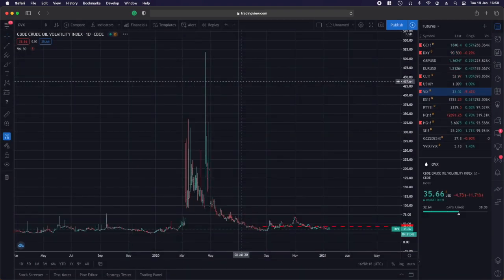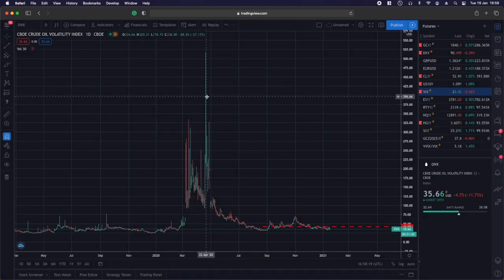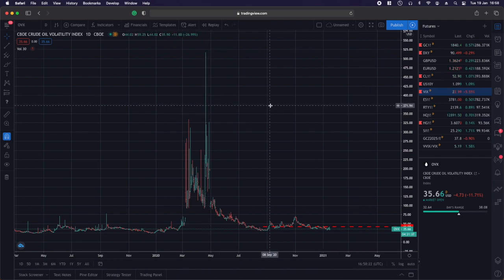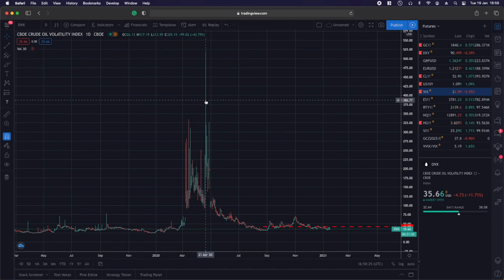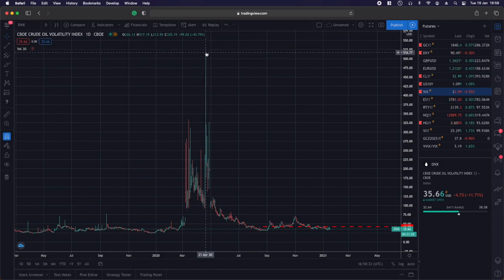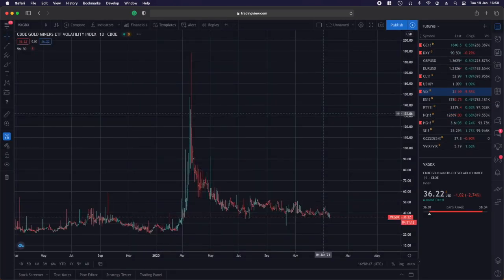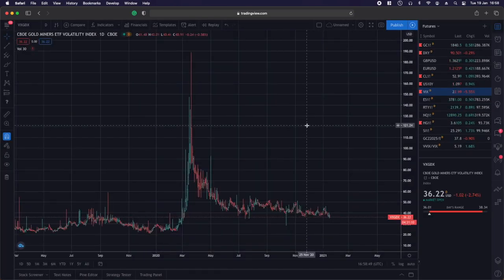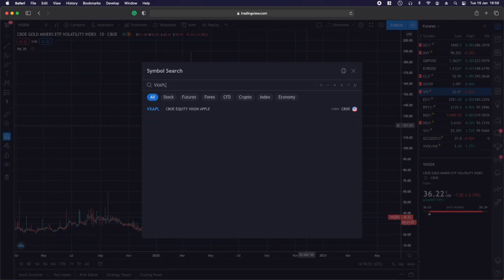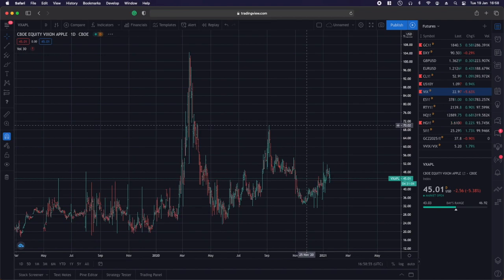You also have GVZ which is gold vol, and OVX which is oil volatility. In March, if you thought an 80 VIX was high — this was April 21st, the huge sell-off in oil, the minus $40 oil day — the VIX of oil got to over 500, just for comparison. On here you can also find VXGDX, which is the vol of the gold miners ETF, and VXAPL, which is the vol of Apple.